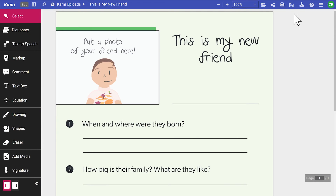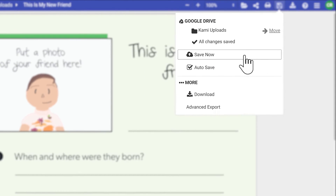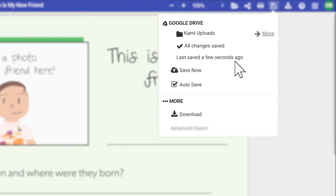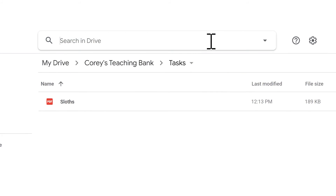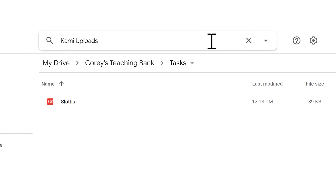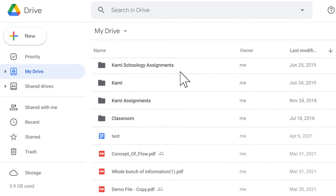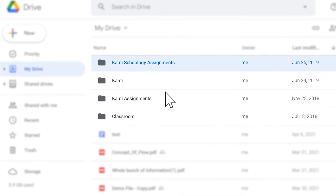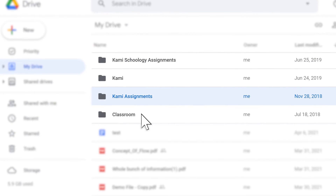When using Kami with Google Drive, files you save and upload to Kami automatically go into your Kami Uploads folder. To find this folder, simply search for it in the search bar. For files created and uploaded through Google Classroom, Schoology, or Canvas, you should be able to find them in the folder you would usually upload assignments to.